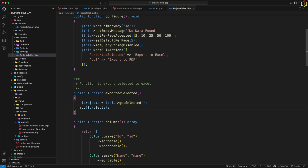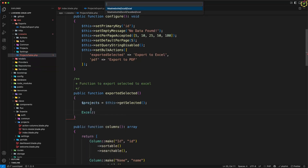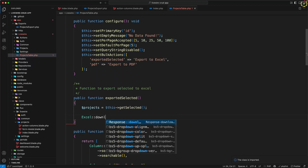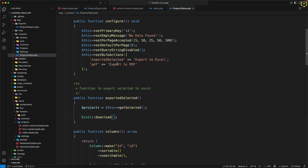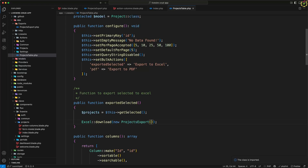After getting the selected projects, I will call the Excel facade. This facade is provided by maatwebsite Excel, so we import it using `Maatwebsite\Excel\Facades\Excel`. Now I'll use the `download` function, pass the `ProjectsExport` class — importing it as well — pass the selected `$projects` variable, and as the second parameter provide the file name as `projects.xlsx`. You can also export as CSV. Then I'll just return this response.